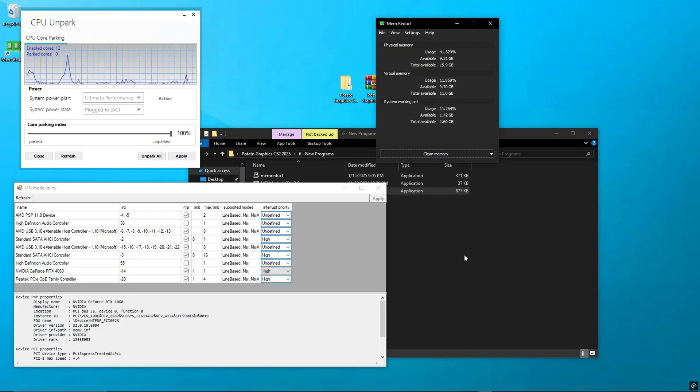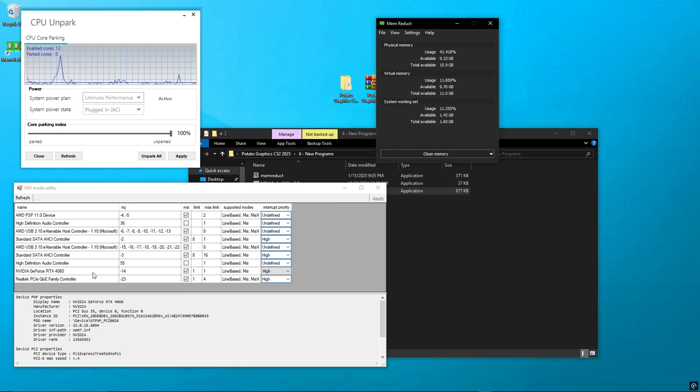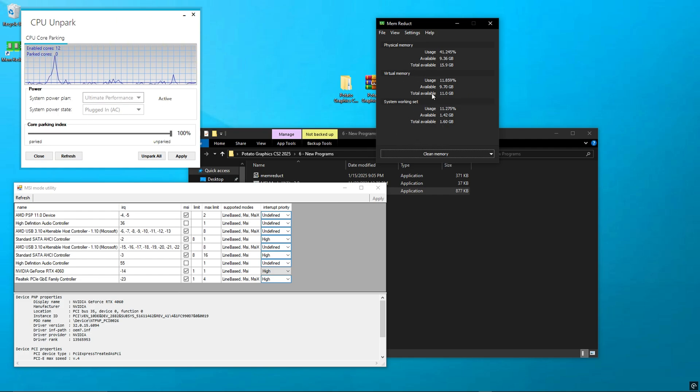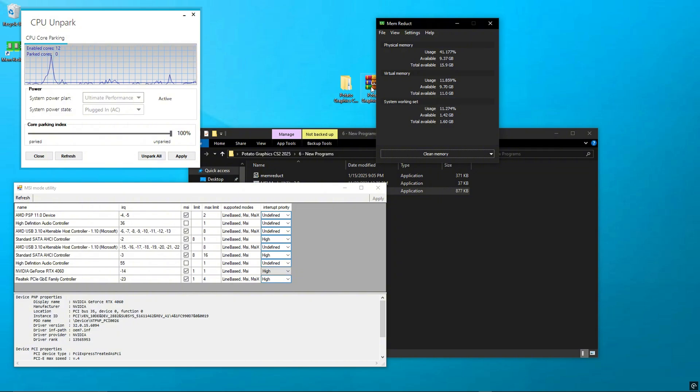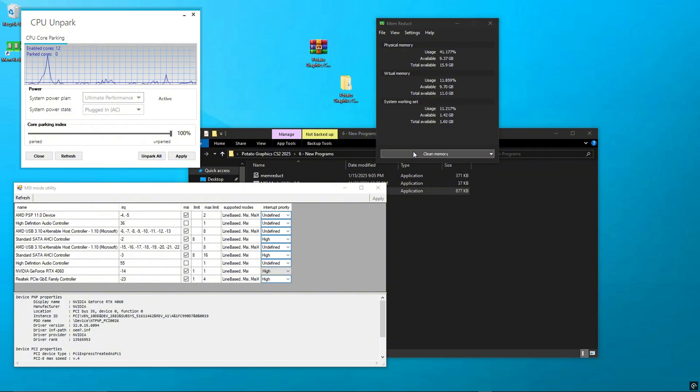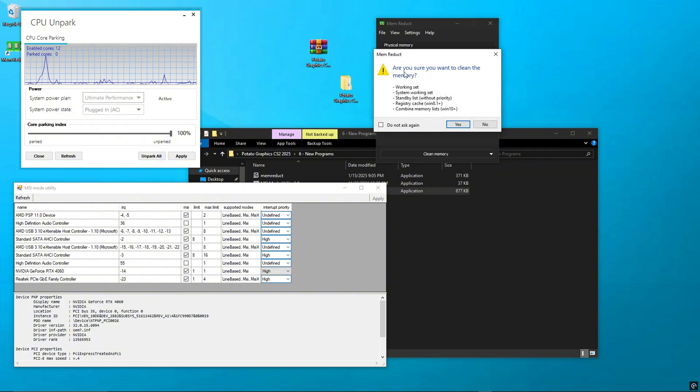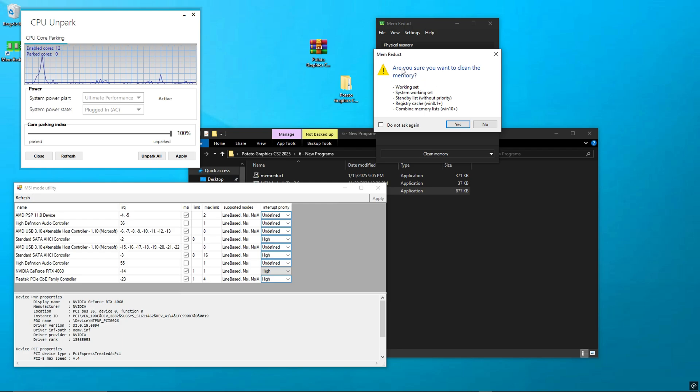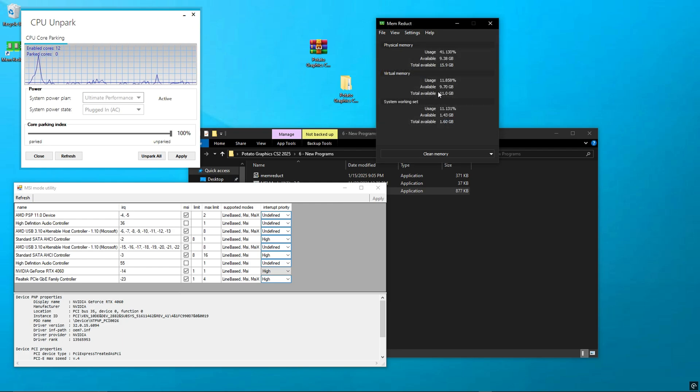Step 9: Run Performance Tools. MemReduct, MSI Mode Utility, Unpark CPU. Last step. Let's run a few tools from the pack to clean memory and boost performance. MemReduct: Open the MemReduct folder and launch the app. Click Clean Memory and minimize it. Keep it running in the background.